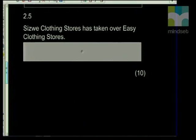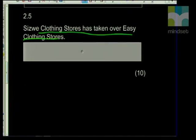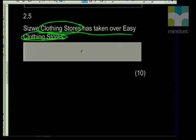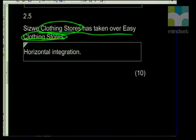The last statement: Seaswear Clothing Stores has taken over Easy Clothing Stores. From this statement we can see both are clothing stores — so you're basically buying your competitor. The strategy that goes with this is horizontal integration. With horizontal integration, it's literally one car manufacturing company buying another car manufacturing company, for example. You need to be familiar with all of the strategies because they sound so similar. After question two, we're going to have a quick break and come back with question three.